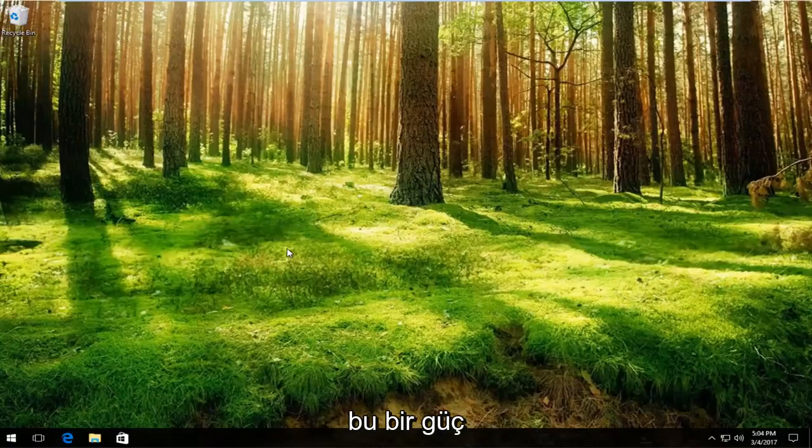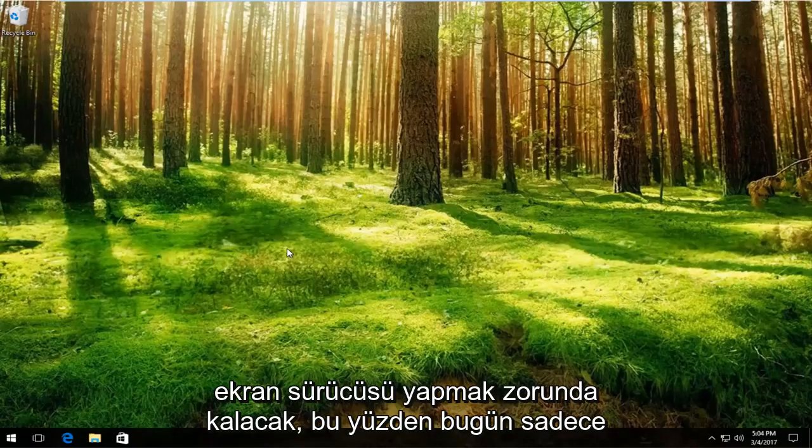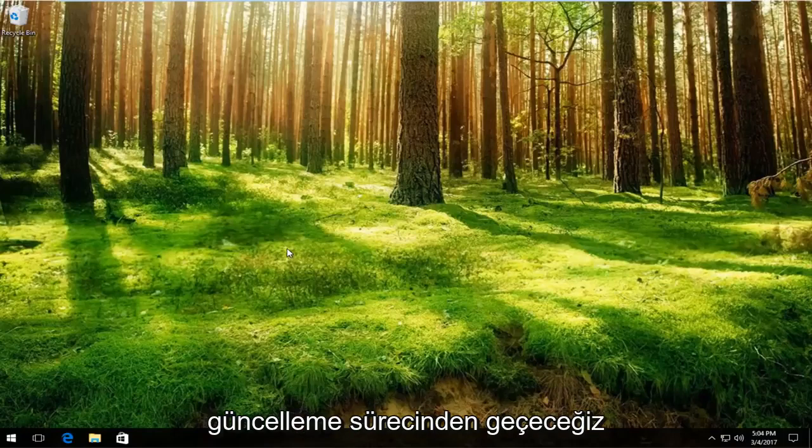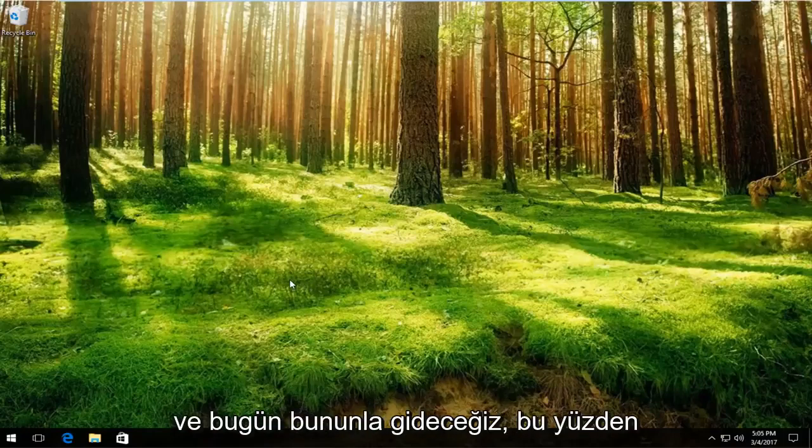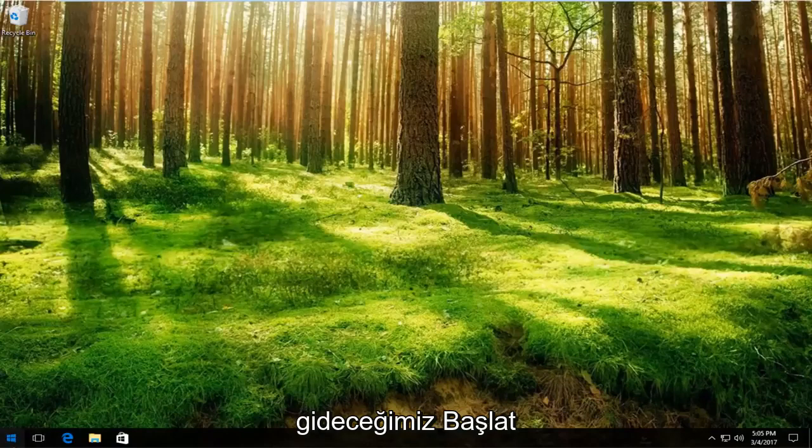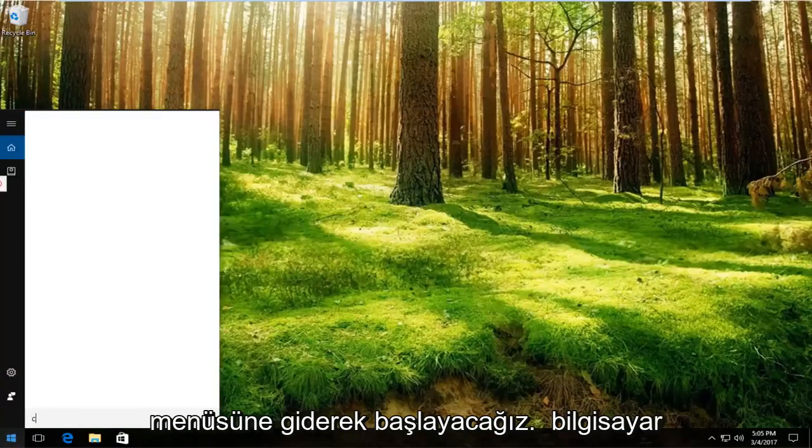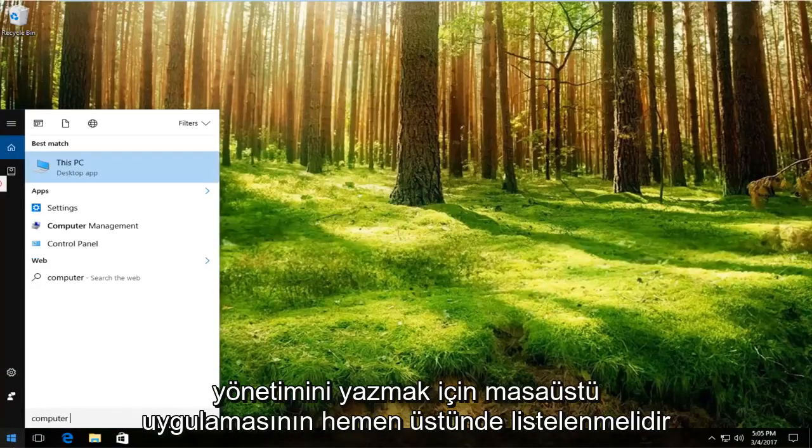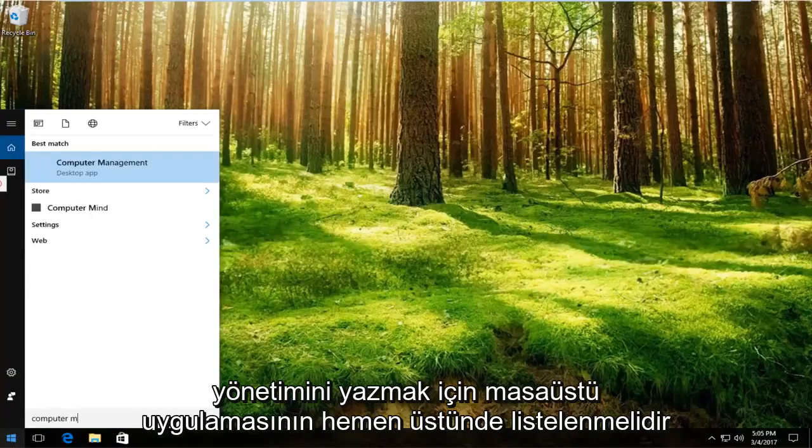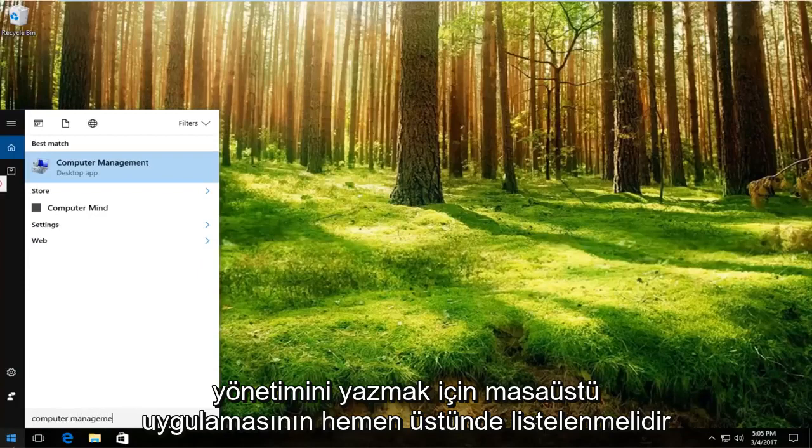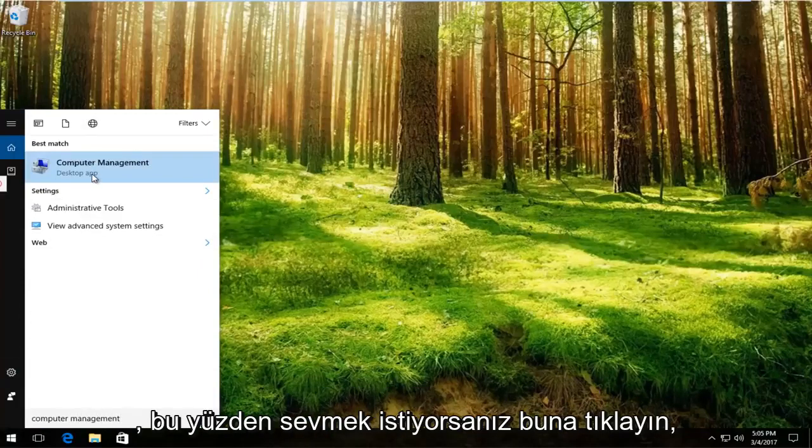This is going to have to do with our display driver, so we're going to go through the process of updating it today. We're going to start by going to the start menu. Type in computer management. It should be listed right above desktop app, so you want to left click on that.